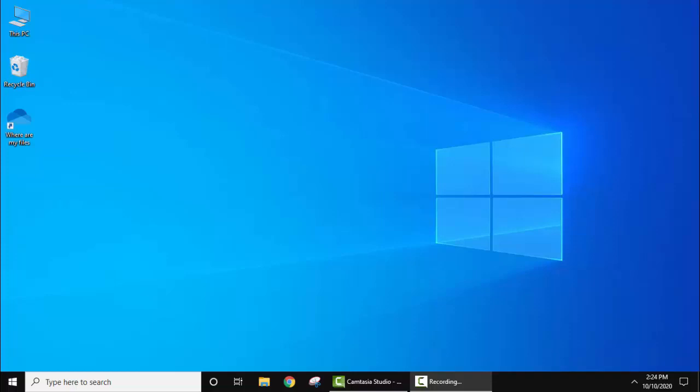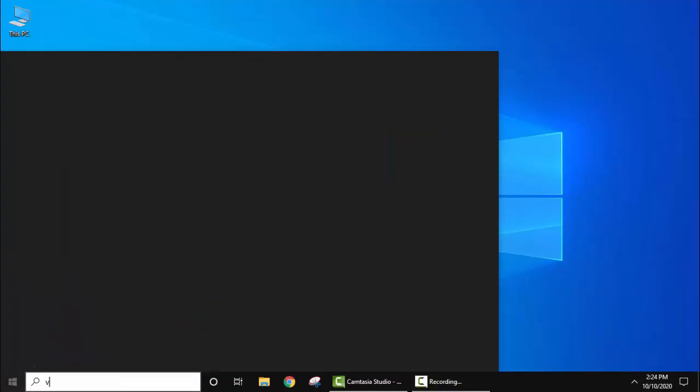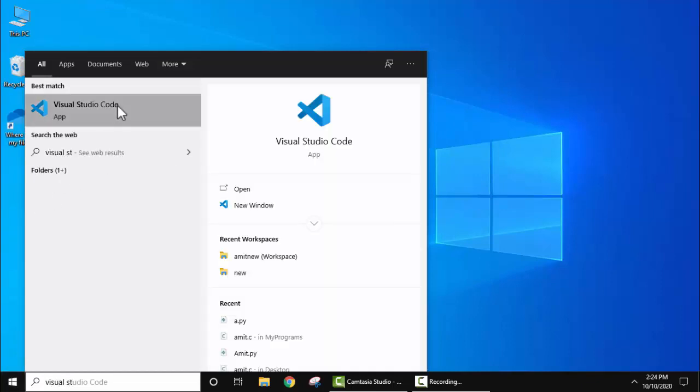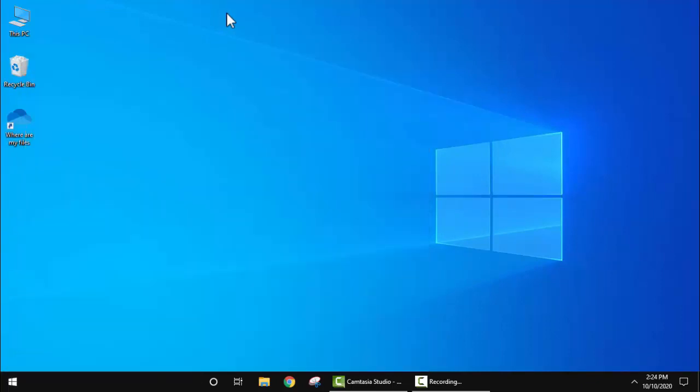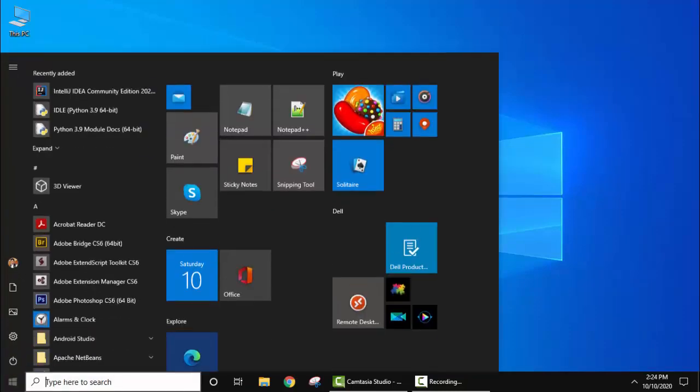Here we already installed Visual Studio Code. As you can see here on typing, Visual Studio Code is visible. With that we have also installed Java 15, which is the current Java version. Let's verify.